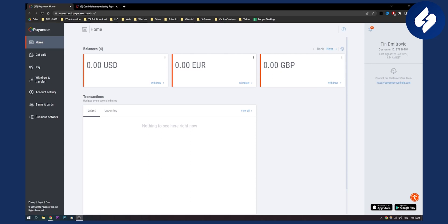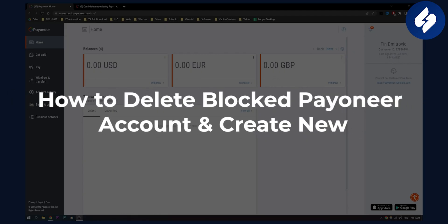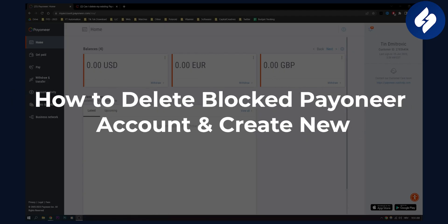Hello everyone, welcome to another video. In this video I will show you how to delete a blocked Payoneer account and create a new one.